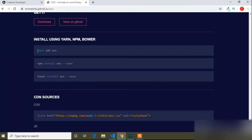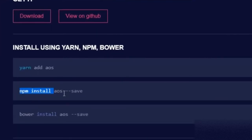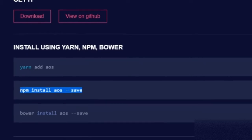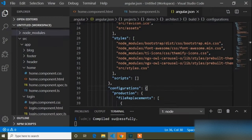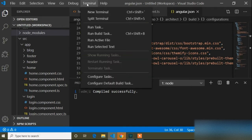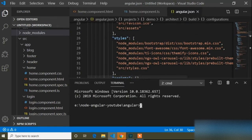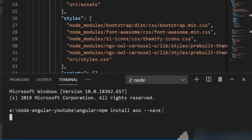If you are using yarn you can use that command, but here I will use the npm command because I am using Angular. I will copy this command, open Visual Studio Code, and in the terminal I will open a new terminal since our project is already running on a local server. I will paste the command and press Enter to install.